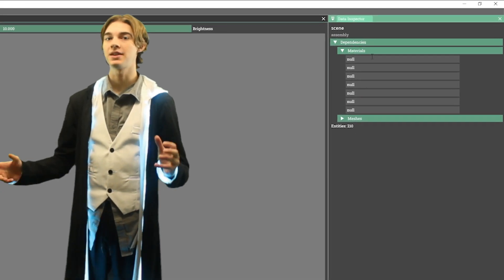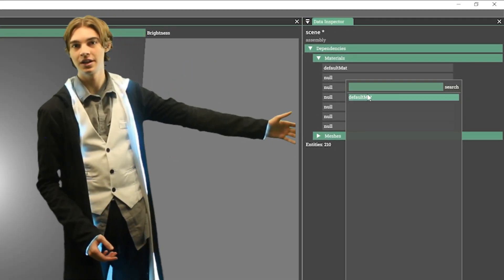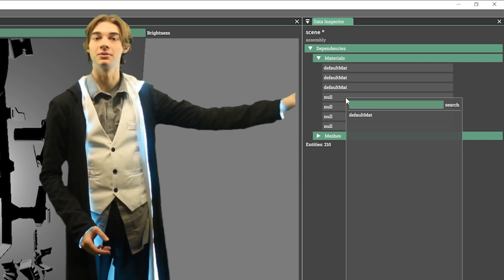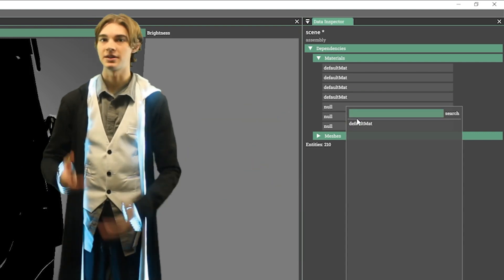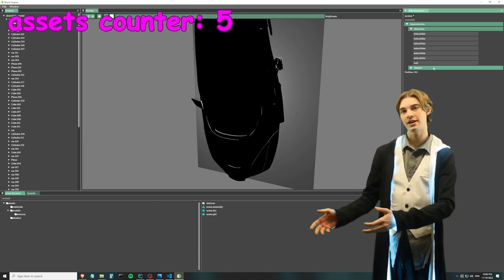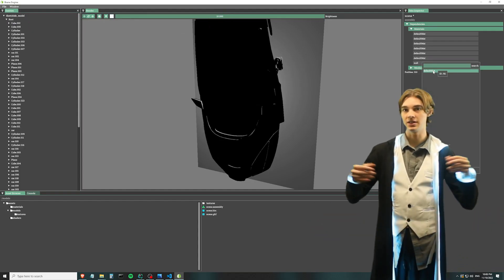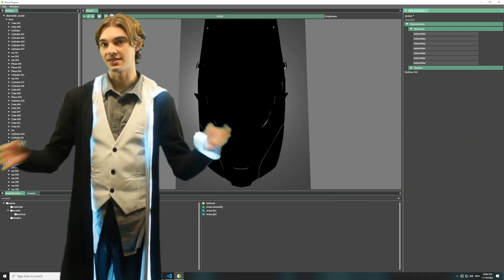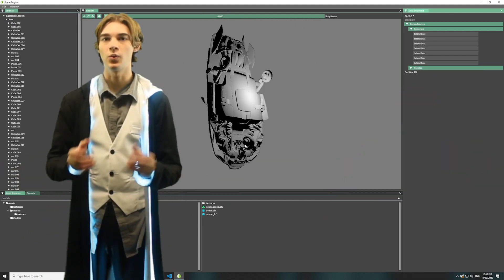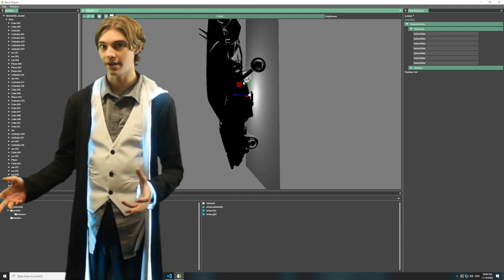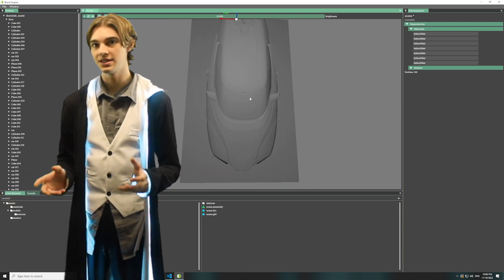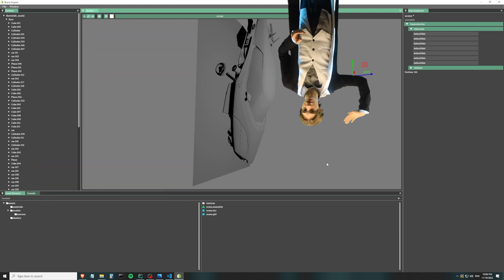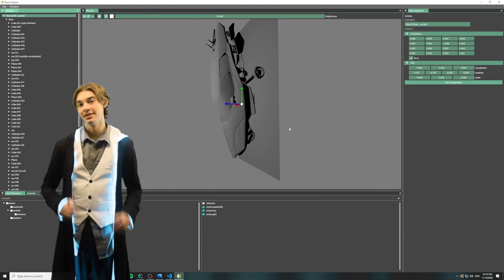Now let's open up the assembly again. On the right, we have a drop-down list of all the assets that this assembly relies on. Since the engine is built around streaming, an asset that relies on another asset just stores an easily accessible list of all the assets it relies on. In the assembly's case, one of the asset types it can rely on is materials. So a really easy way to find and set all the materials on a model is just to go through this list and set all of them.